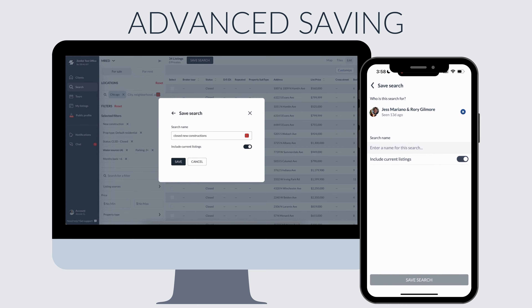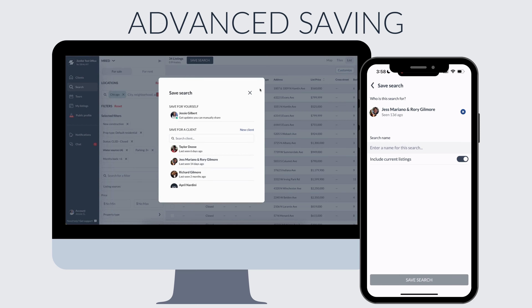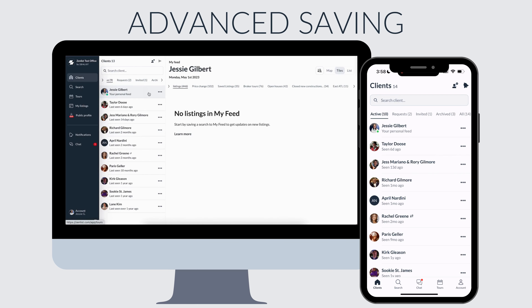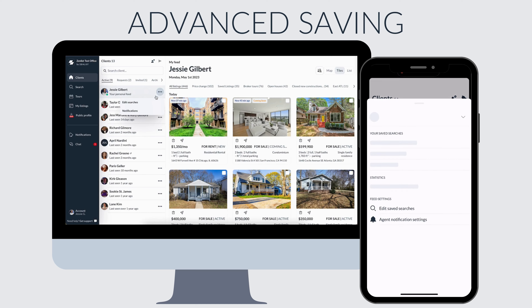You'll have an additional option to include current listings with the search results, which is going to include everything that currently matches this criteria. After a search has been saved, you can also duplicate it or run a copy of it to save it somewhere else.